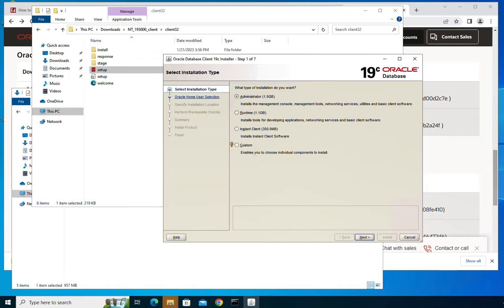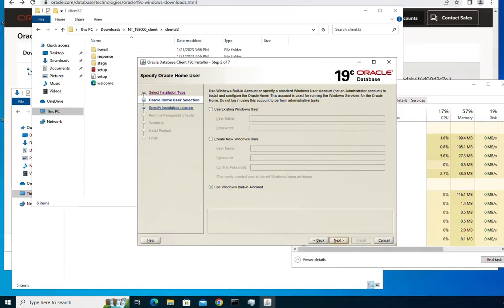In the custom option you have the possibility to choose individual components to install. Click next. On the next page you will be asked to specify the Oracle home user. You can either use an existing Windows user, create a new Windows user, or use the Windows built-in account. I'm going to use this third option and click next.